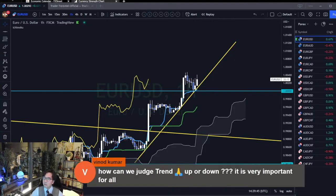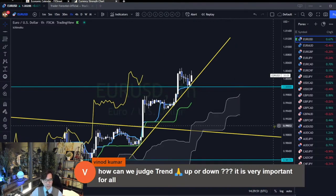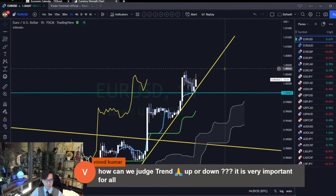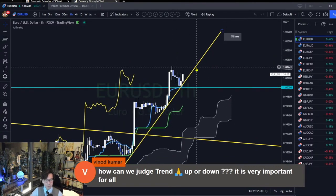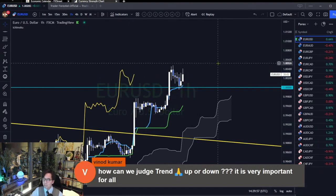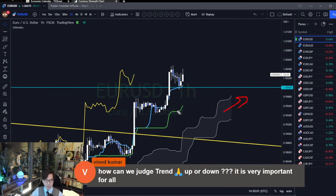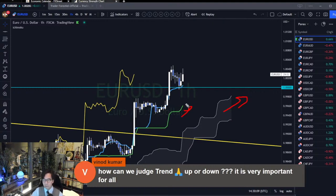How can we judge trend up or down? It's very important for all. I use the Ichimoku Kinkou Hyo, and how I capture trending up or down is very simple. I check the Kumo and Kijun Sen situation. When Kumo is bullish and Kijun Sen is turning bullish, it's an uptrend for me. And when Kumo is down and Kijun Sen is down, it's bearish.